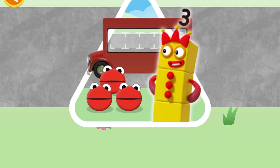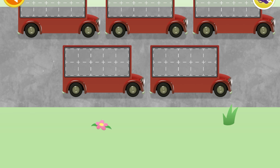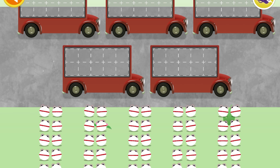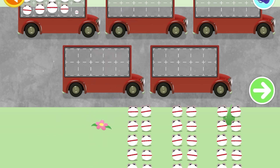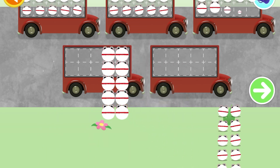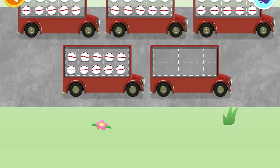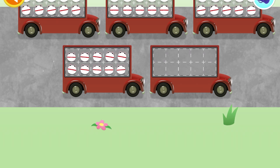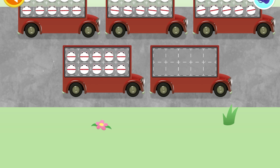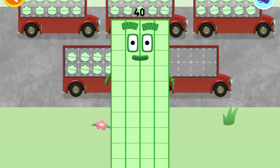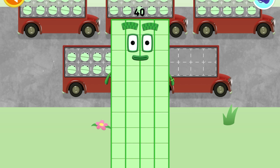Can you help all the number blobs catch the bus? How many are there all together? Let's count in 10s — can you count 40 number blobs? Stop and press the button when you reach 40. 10, 20, 30, 40 — wow, you've counted 40 number blobs!